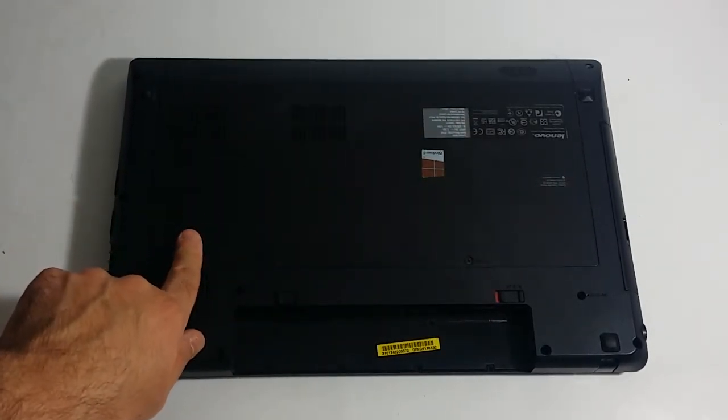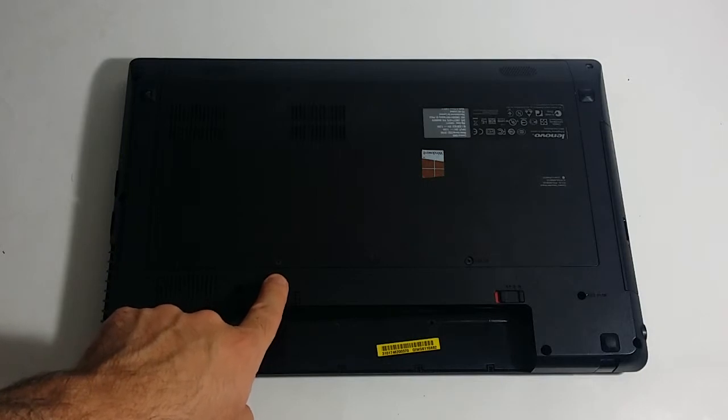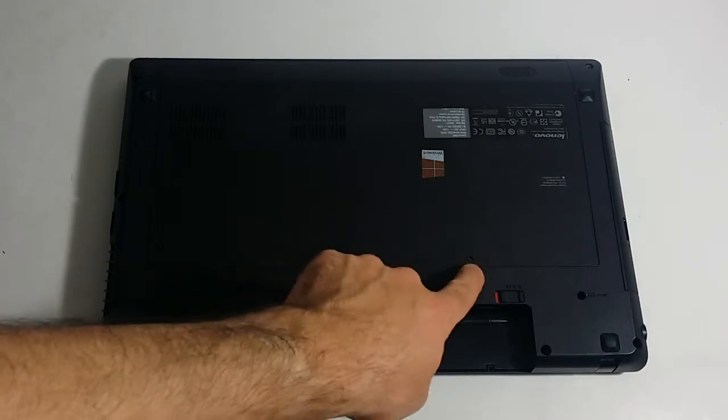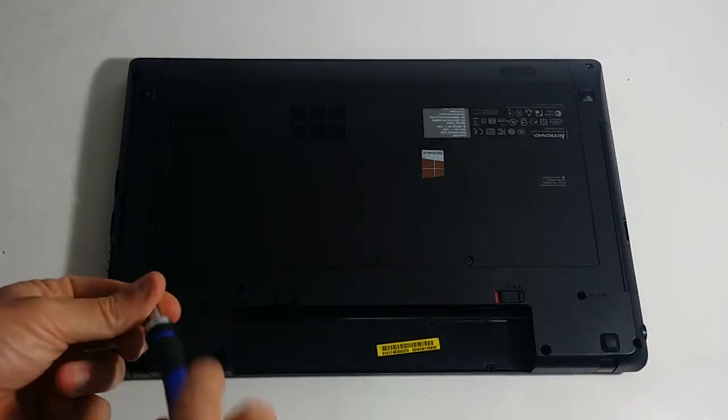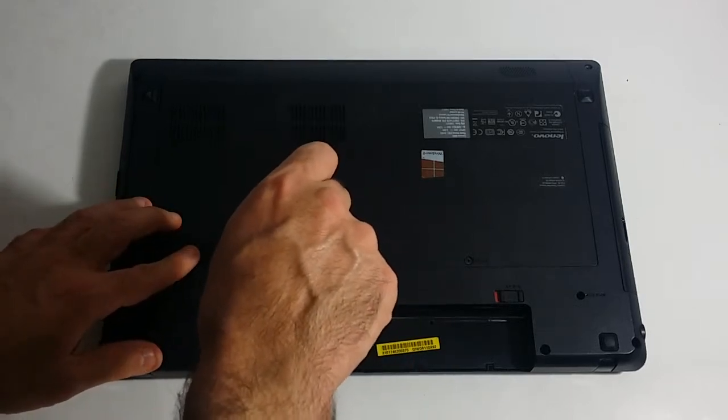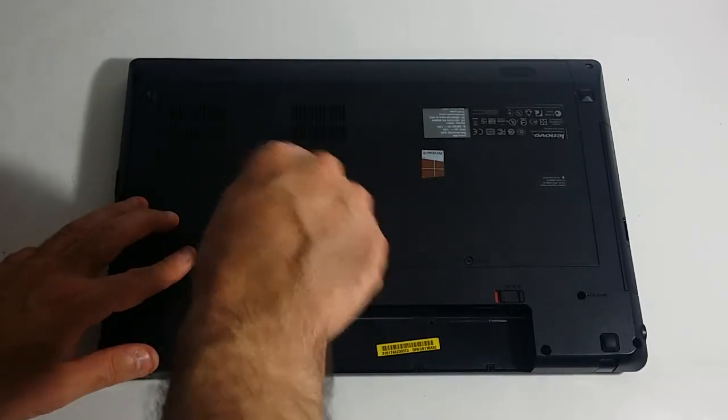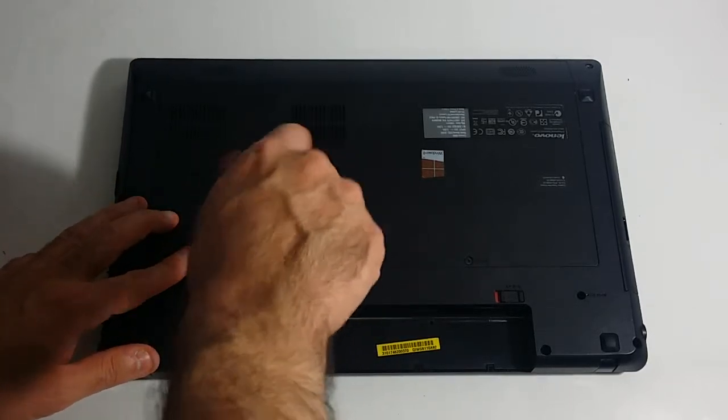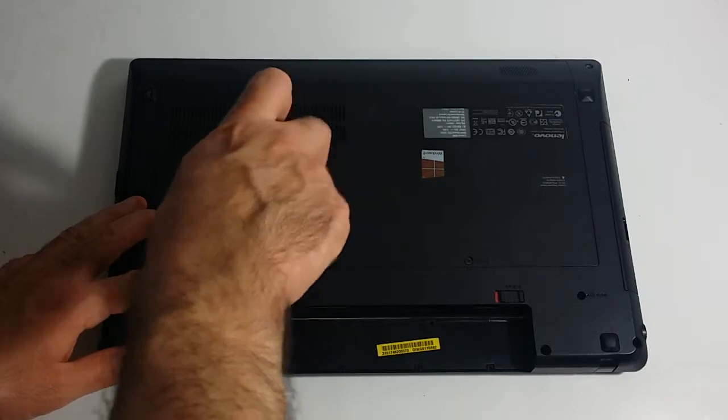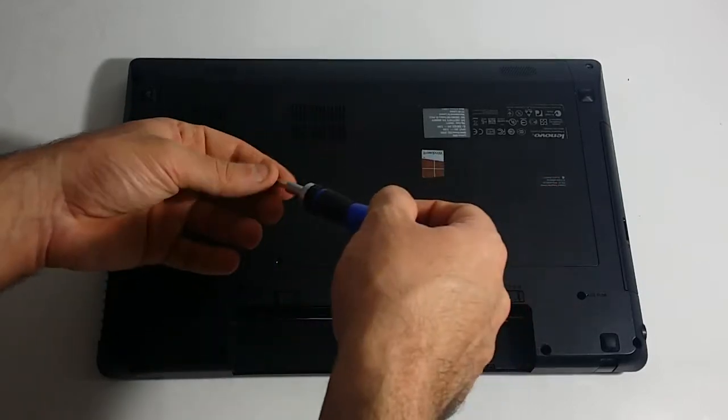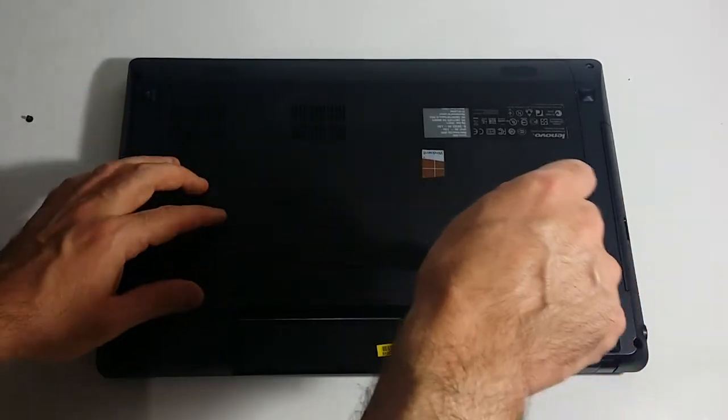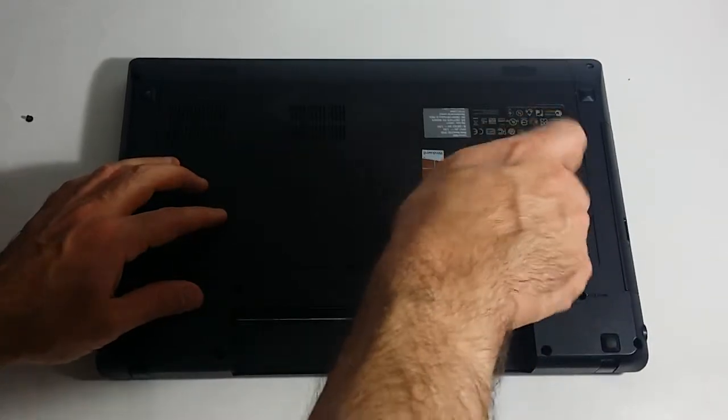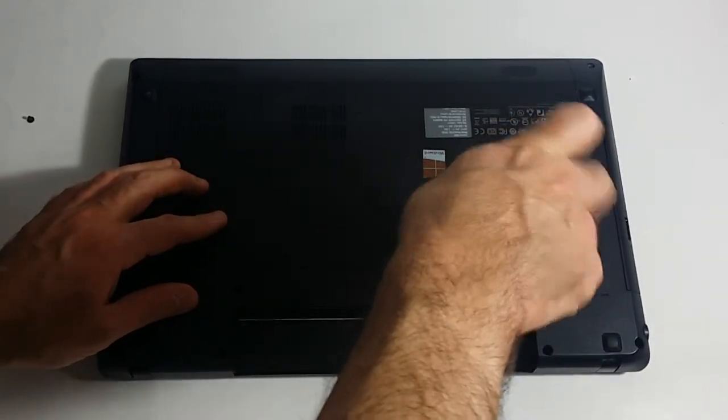We will go ahead and remove these two Phillips screws right here. What I personally use is a Cobalt magnetic ratcheting screwdriver set which comes very handy for these type of jobs.